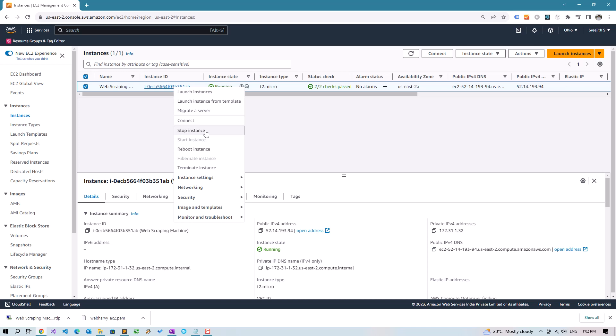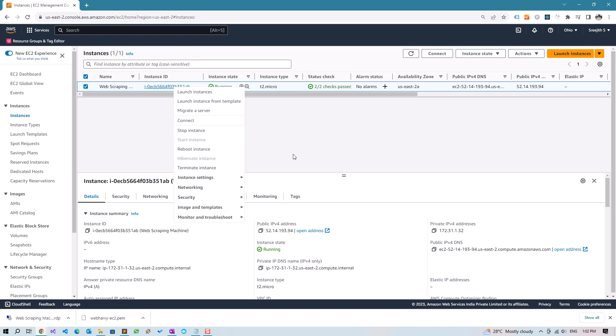And if you want to delete it, you can click on Terminate Instance. So I hope you find this video useful. In case you have any questions, please let me know in the comments. Thank you.